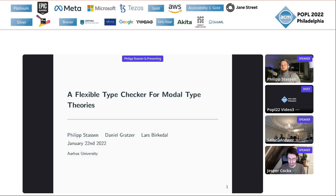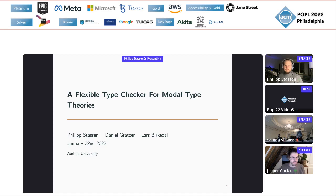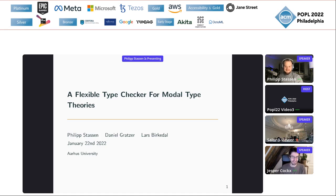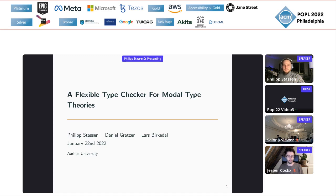This talk is titled Mitten, a flexible multimodal proof assistant. Philip Stassen will give the talk. Thank you very much, and thanks also for organizing this workshop. I'm very grateful to get the opportunity to present our work here.